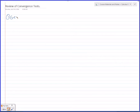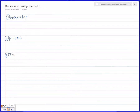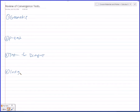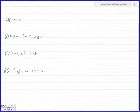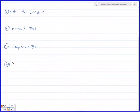Geometric. Two. P-test. Test for divergence. Integral. Comparison. Limit comparison. We covered a new one last time — so that's six, the limit comparison.